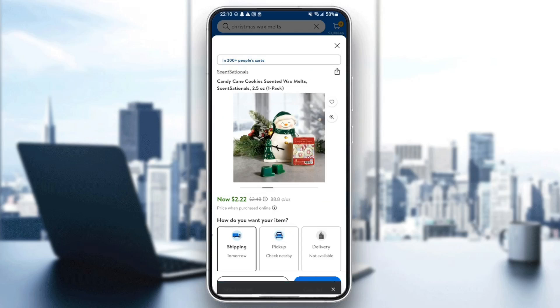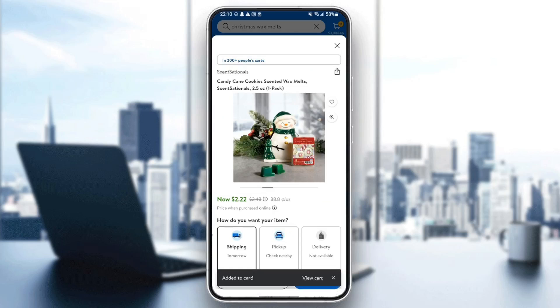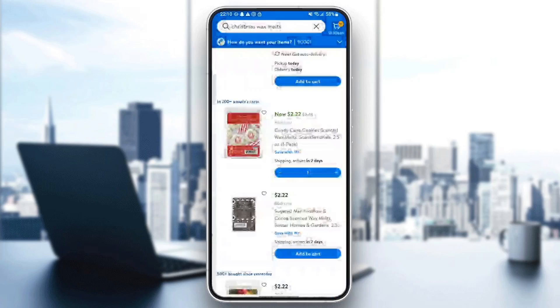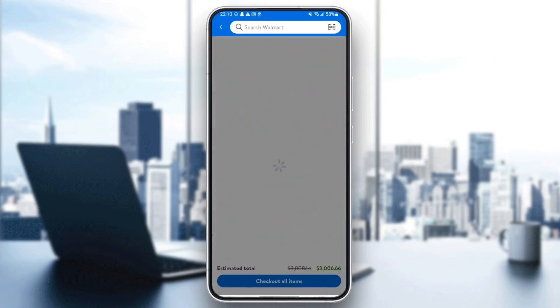And lastly, right here at the bottom, you can click on buy now or add to cart. So I'm going to click on add to cart. And as you can see, guys, now it's added to the cart. If you want to see your cart, just go back and then click on your cart icon in the top right corner.